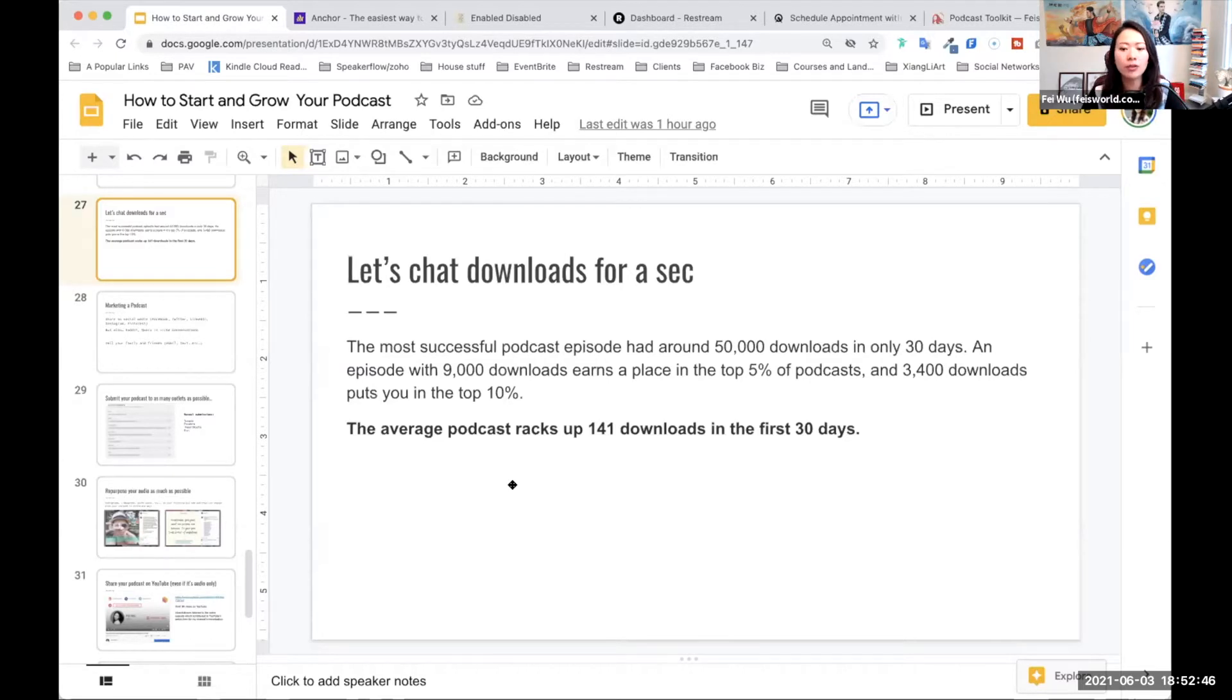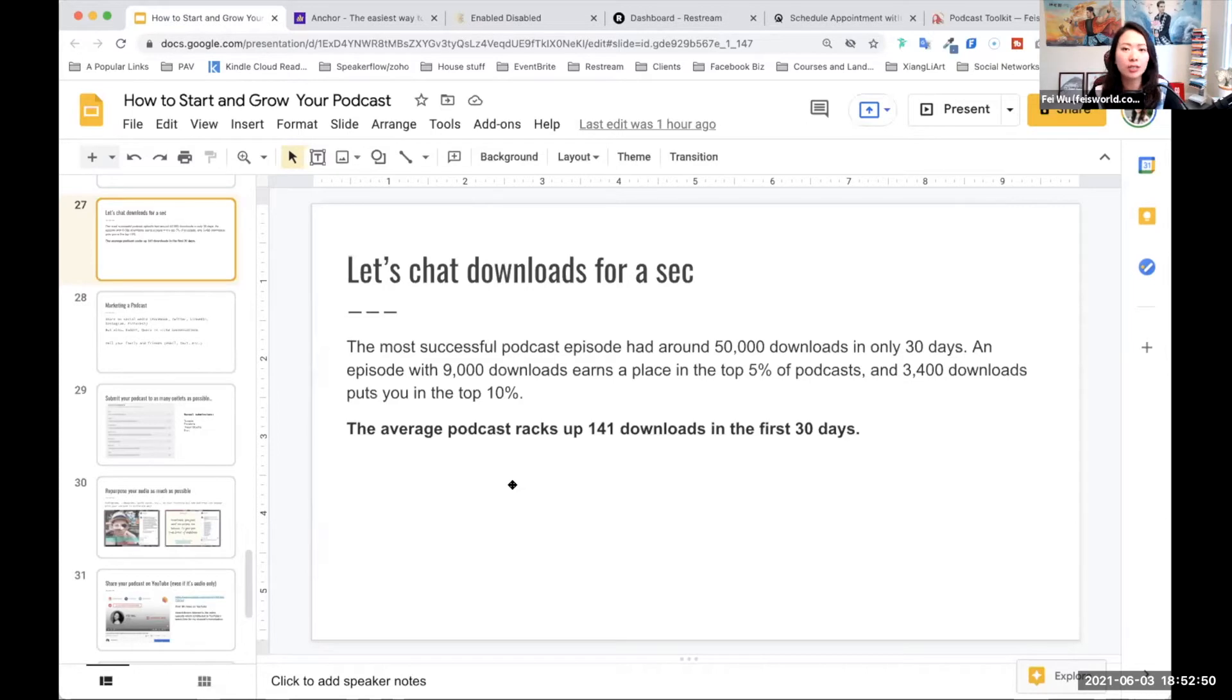when you start out, you're probably expecting somewhere between, let's say, 50 to 200 downloads per episode, and you're doing pretty well.